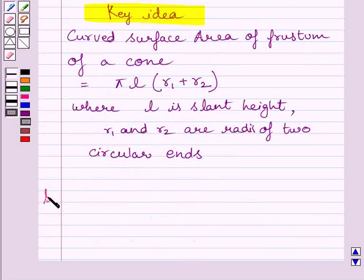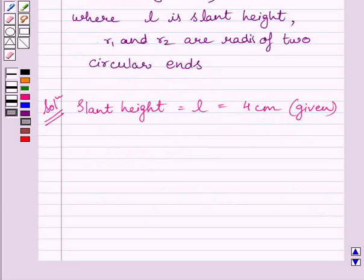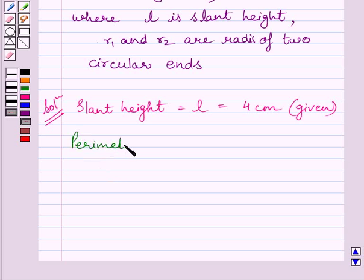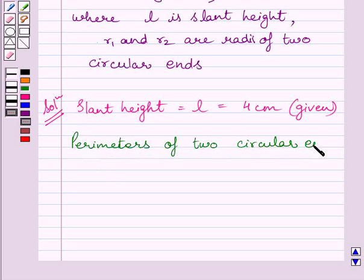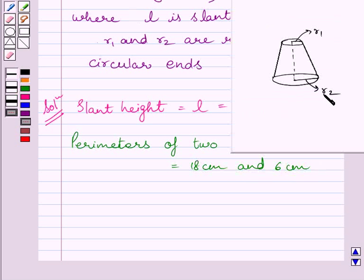Let us now start with the solution. We are given that the slant height of the frustum of a cone is equal to 4 cm, so we can write slant height L is equal to 4 cm. We are also given that the perimeters of the two circular ends are 18 cm and 6 cm. Let us assume that R1 and R2 are the radii of the two circular ends of the given frustum.